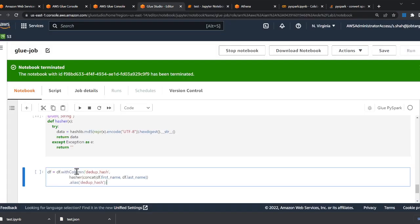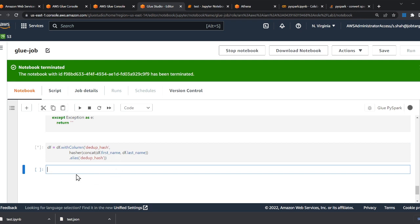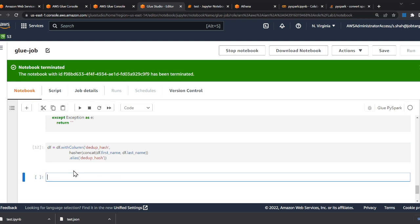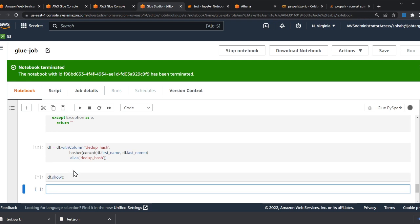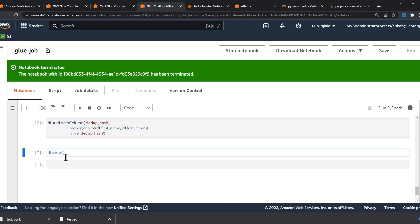Using 'withColumn', I create a new column called 'ddup_hash', apply the 'hasher' function to the concatenation of first name and last name, and alias it 'ddup_hash'. If I run this cell and do a show, for each row it creates a ddup_hash. We generated a hash from first name and last name — wherever the hash is the same, it's a duplicate.